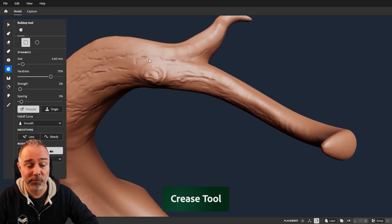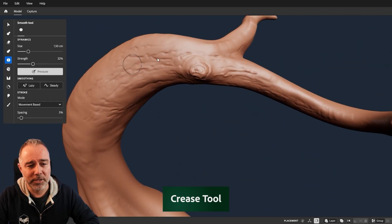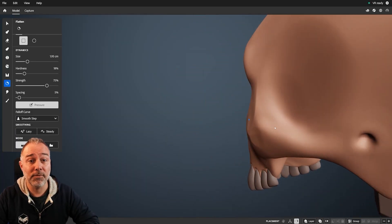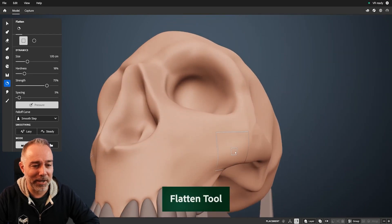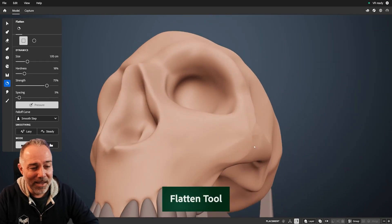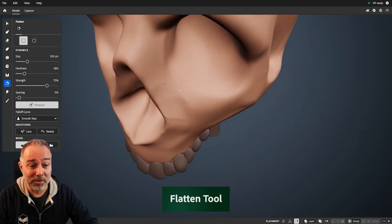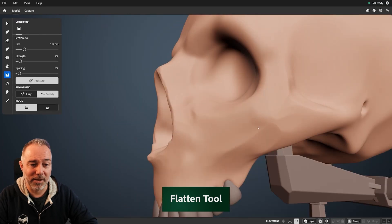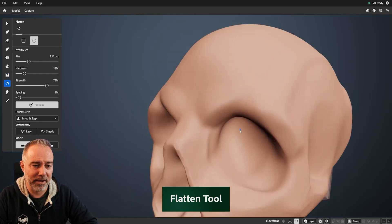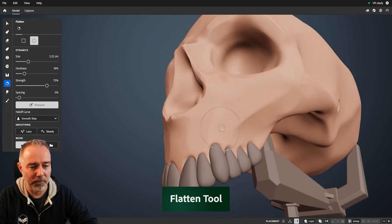My favorite one is the flatten tool. Even if I'm not a great artist, I love the way you can shape up your model and block some parts of it. I'm pretty sure all artists out there will love sculpting with this tool.